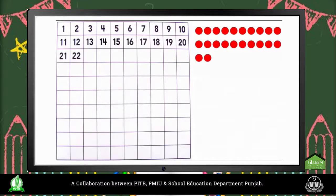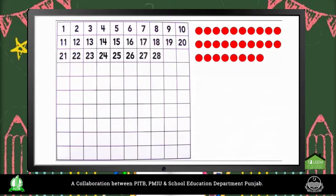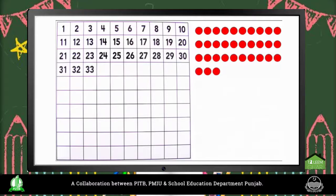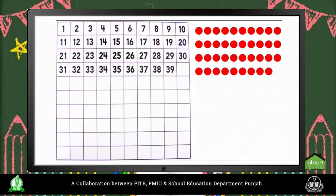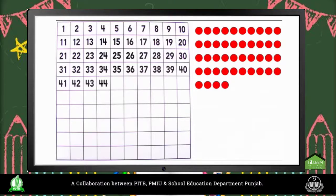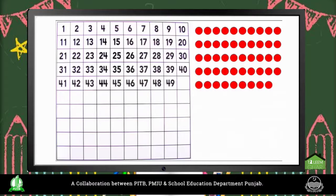21, 22, 23, 24, 25, 26, 27, 28, 29, 30, 31, 32, 33, 34, 35, 36, 37, 38, 39, 40, 41, 42, 43, 44, 45, 46, 47, 48, 49, 50.